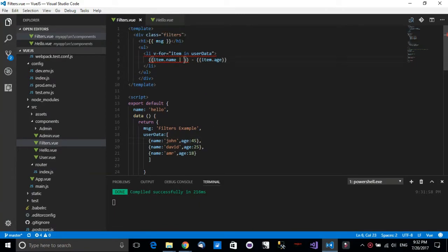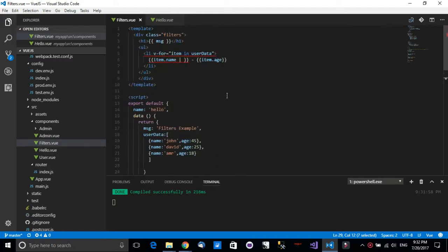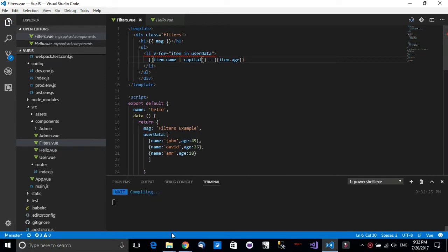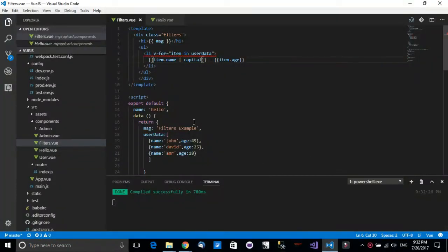Now we need to call the 'capital' filter in the template. After applying the filter and saving the application and going back to the page, you'll notice that all the letters are now capitalized. As you can see, it's really simple and easy to create a filter in Vue.js and perform operations on data.